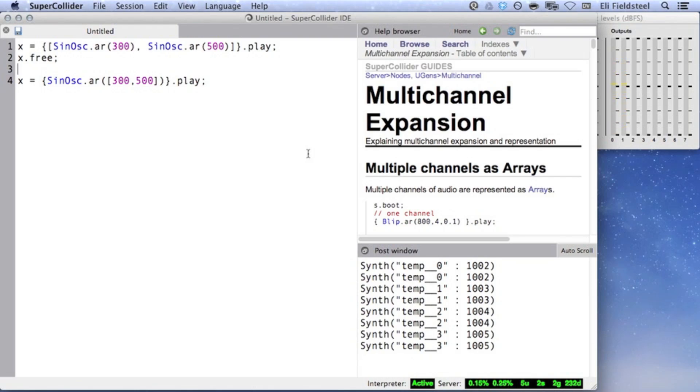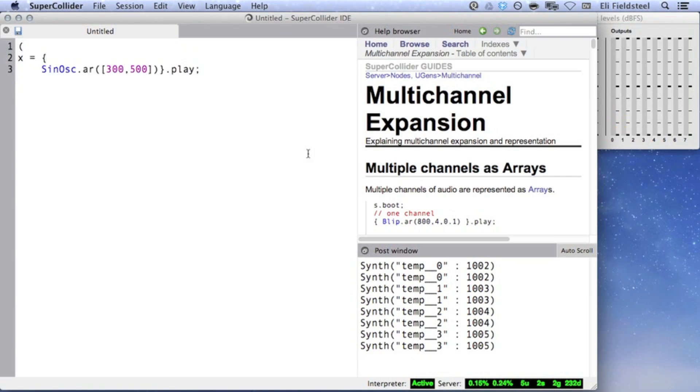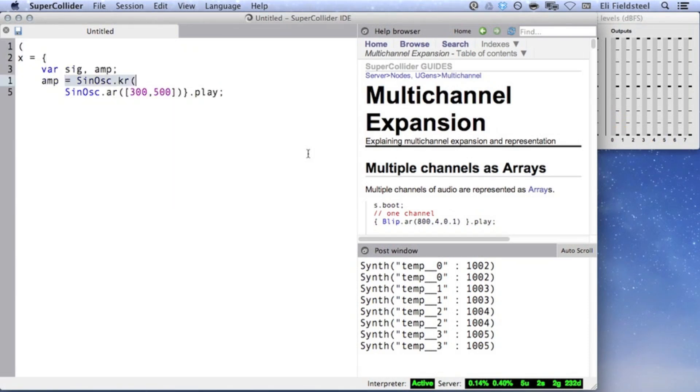If we perform mathematical operations involving two multi-channel UGens, then the arguments for one UGen will correspond with the arguments for the other UGen. For example, I'll add a two-channel amplitude control signal and multiply it by the audio output.